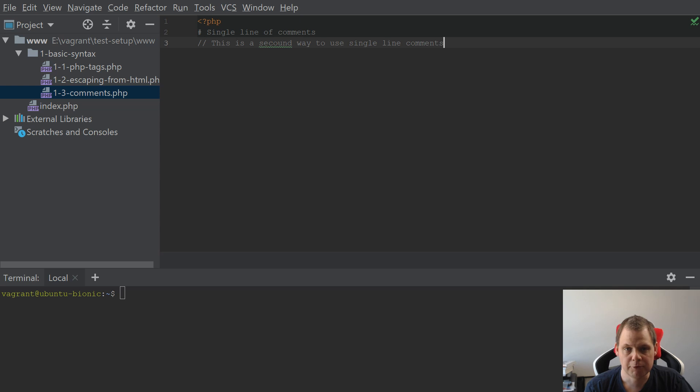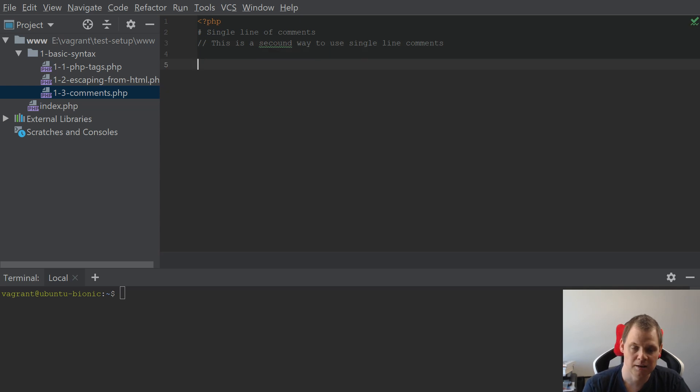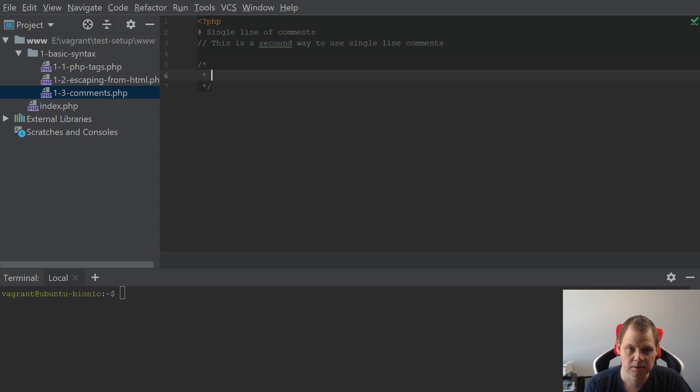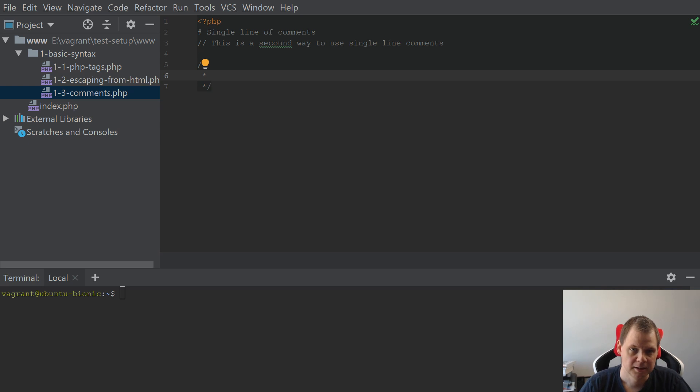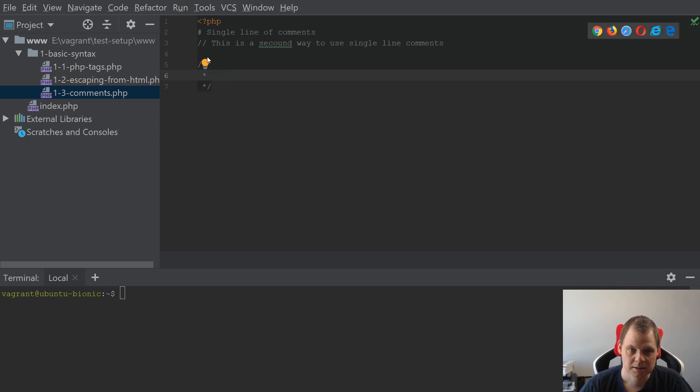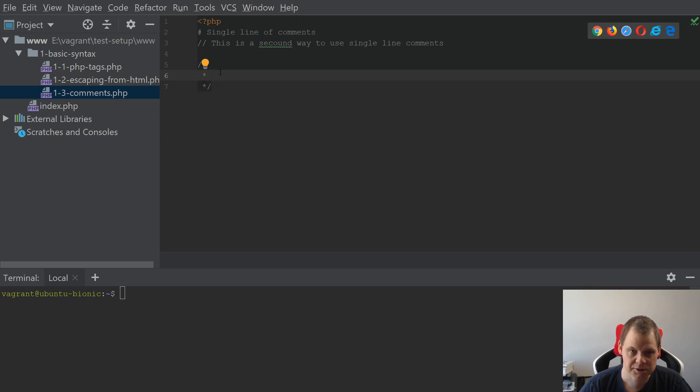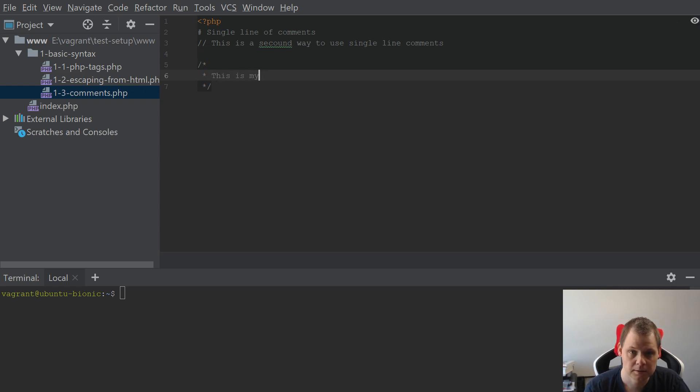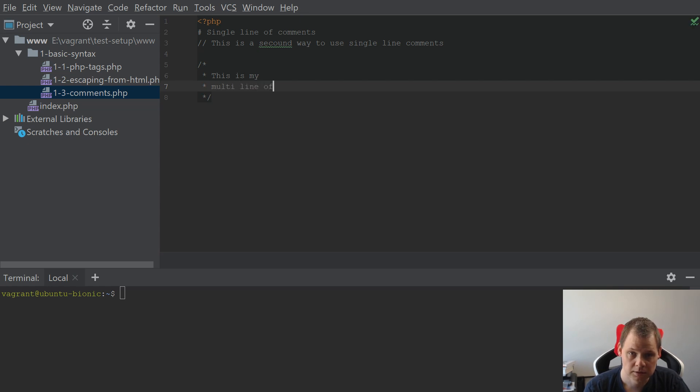If you really need to type a lot of information about what you have done, then you can use slash star and then enter. In many editors this will create multi-line comments, or you can use slash star star and star slash. You can use this way to say this is my multi-line of comments.